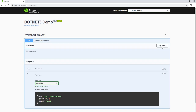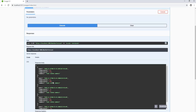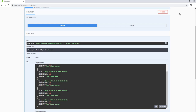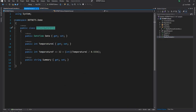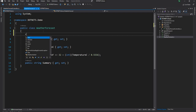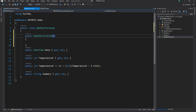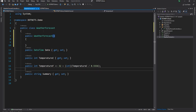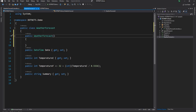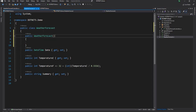If I go to WeatherForecast and try it out and execute, I see some random summary showing up in the response. Now if we want to make WeatherForecast immutable, one way is to create a constructor and expect all values — Date, TemperatureC, and Summary — to be passed in, then get rid of the setters.